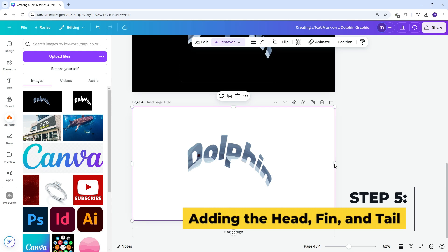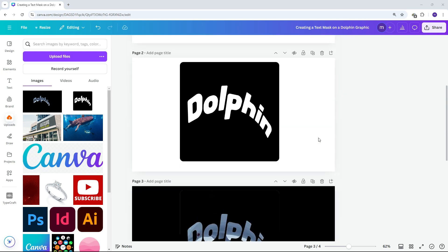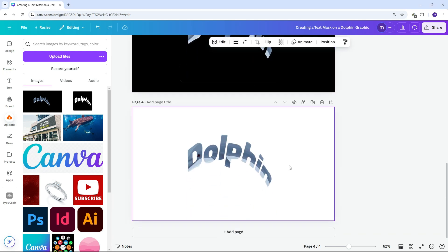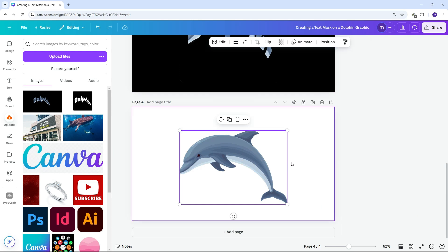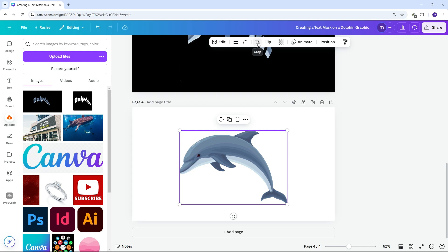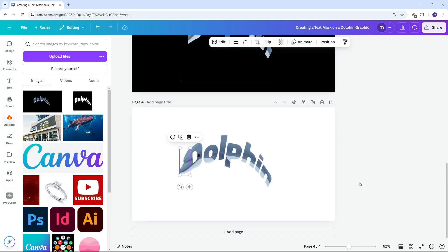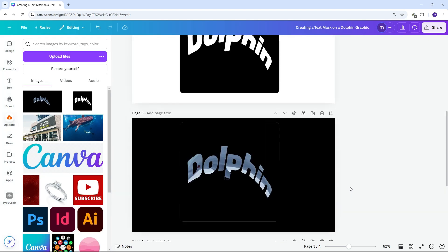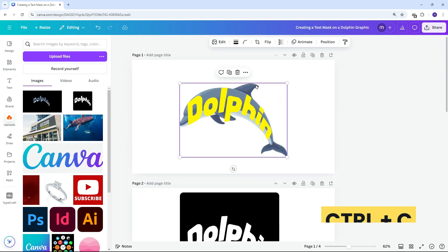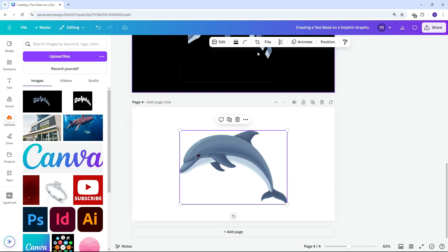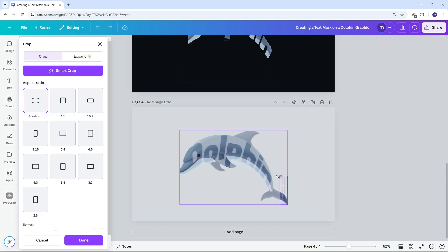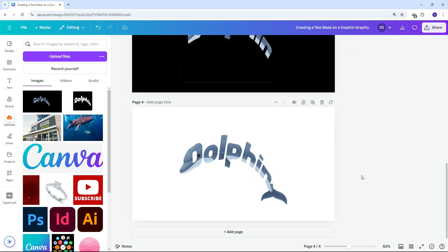Next, let's add the dolphin's head, fin, and tail. Click the dolphin image and crop to show only the head. Repeat this process for the tail. For the fin, we'll use the same method as earlier — add a white background around the fin and then cut it out.